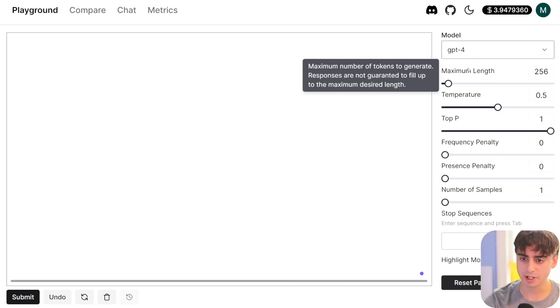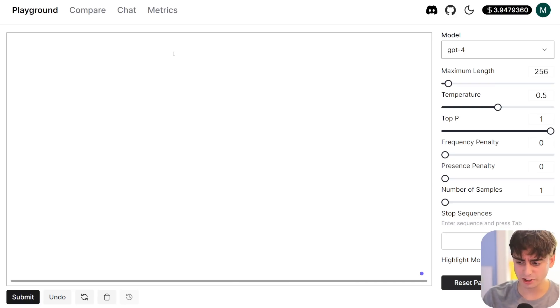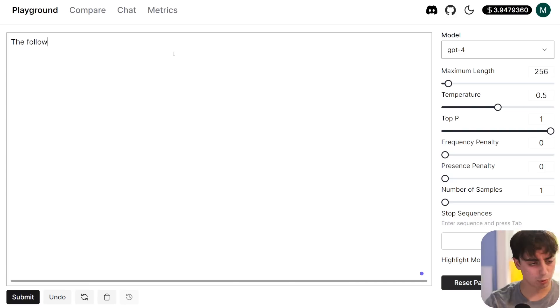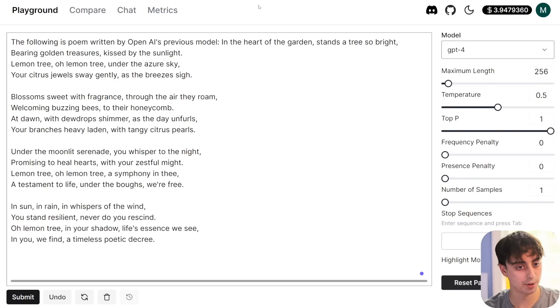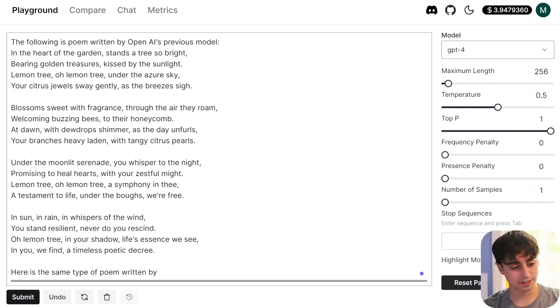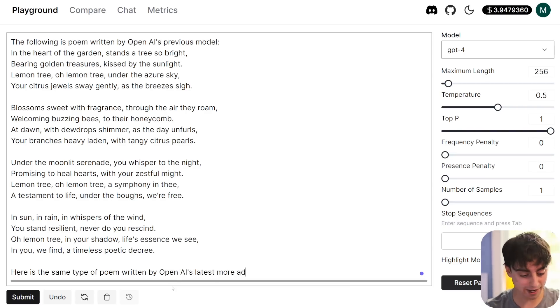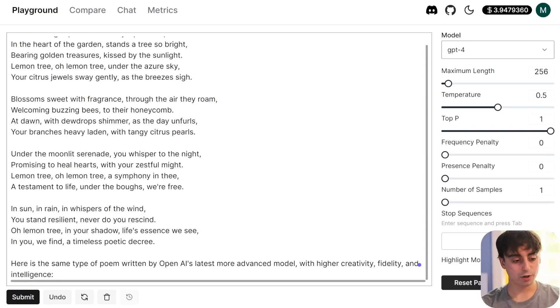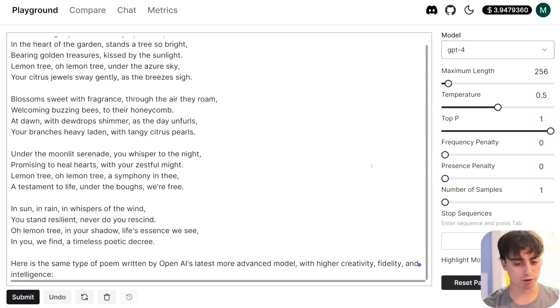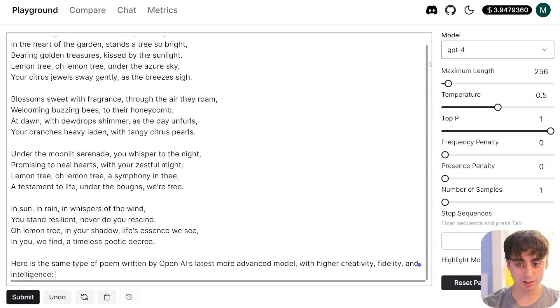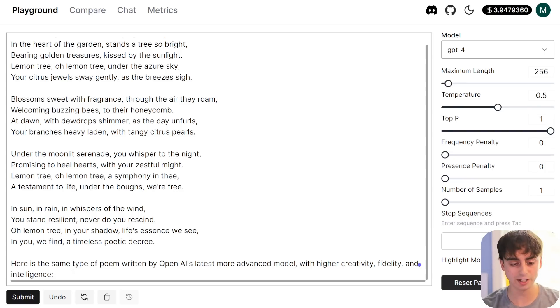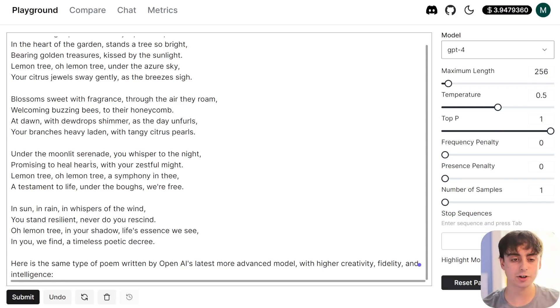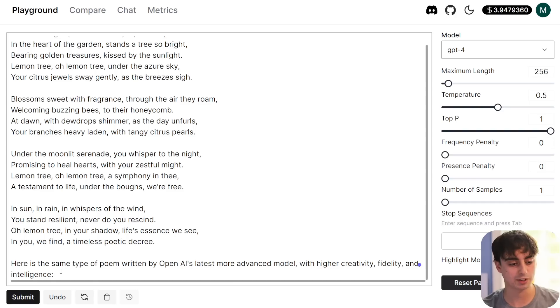We're going to use the same exact model, GPT-4, but this time we're not inside of a chat mode. So what you can kind of do is trick the AI into actually making itself more efficient. You see, we'll take that same exact poem and we'll prompt the poem. The following is a poem written by OpenAI's previous model, and we'll go ahead and paste the poem in. But now, at the end of the text here, we're going to say here is the same type of poem written by OpenAI's latest, more advanced model. So now we're essentially tricking the AI into rewriting this poem in a more creative, higher fidelity way. Even though it's the same exact model, GPT-4, we're actually enhancing our result here just by tricking the AI into completing the text. I think it's a lot faster to enhance your OpenAI results sometimes when using one of these completion-style user interfaces.